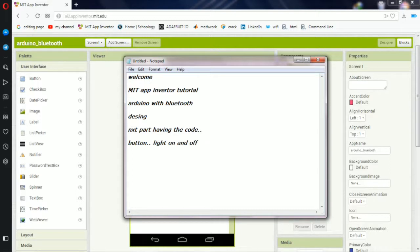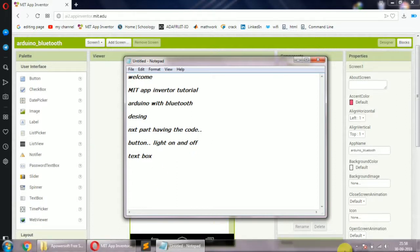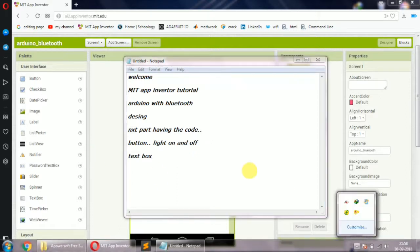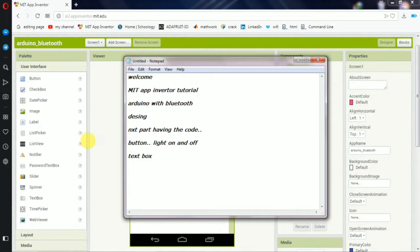We will create a text box — the text box is for 'on' and 'off'. We will print it. In this video, we will select a list picker.